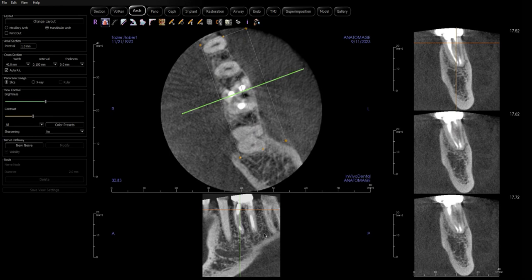Hey Doc, it's Nick. I am doing a video recording to try to show you what my thoughts are on this patient. This patient had endo done about 20 years ago and presented with some symptoms on chewing — essentially just sensitivity to function.